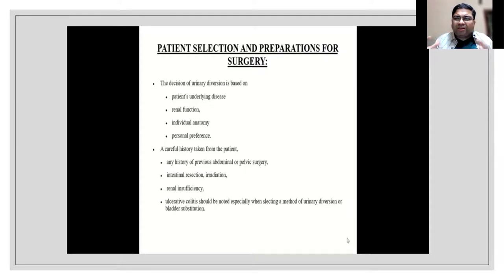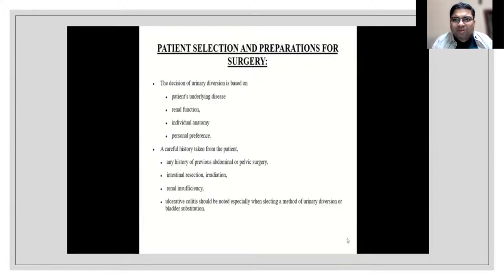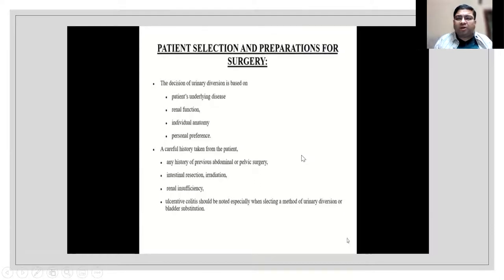What you need to understand is that a conduit or system created from intestine will function as a passage or storage of urine, which is not its normal habit. There will be abnormal absorption of substances and abnormal metabolism, causing metabolic complications. Irradiation is also a big issue - patients who have undergone radiation cystitis with radiation proctitis and enteritis are not good candidates.